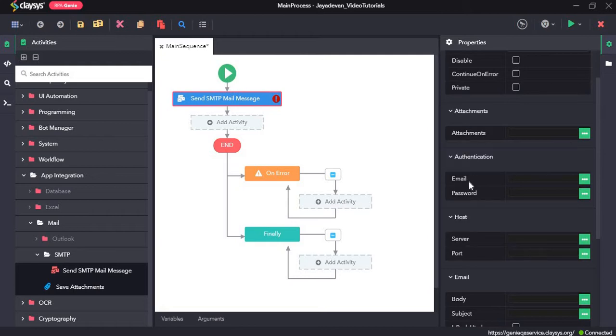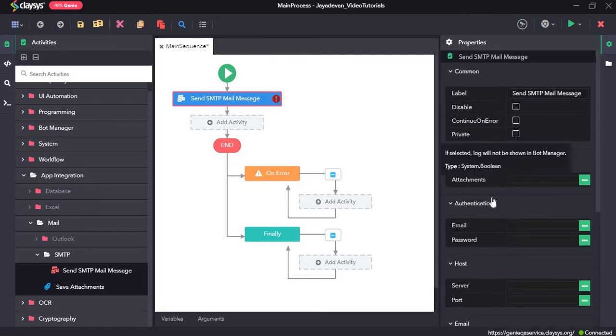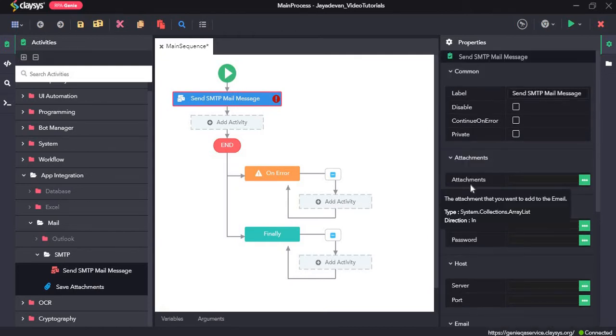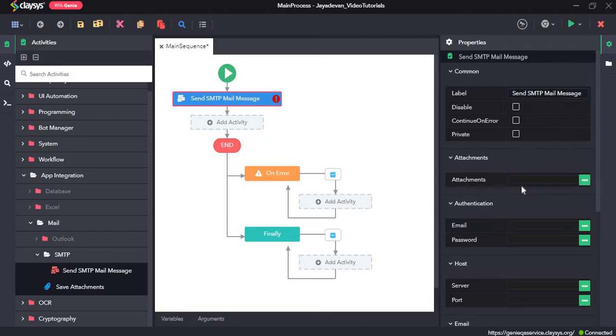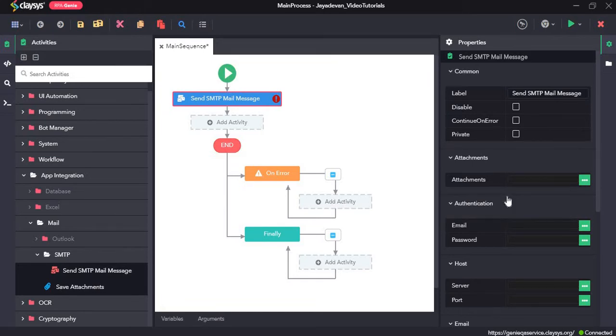Here in the properties section, we have the attachments field. If we have an attachment to be sent with the mail, we provide the path of the attachment. We will come back to this.